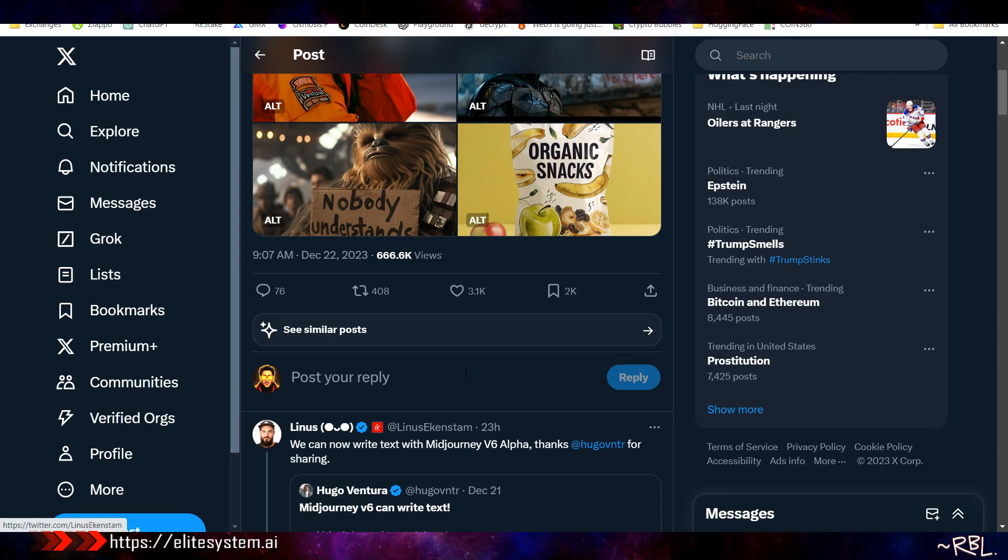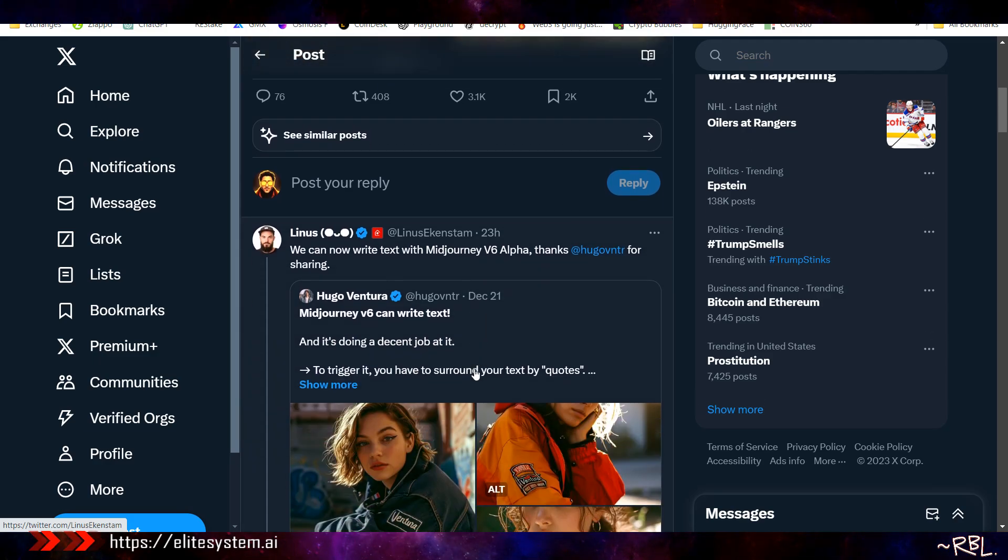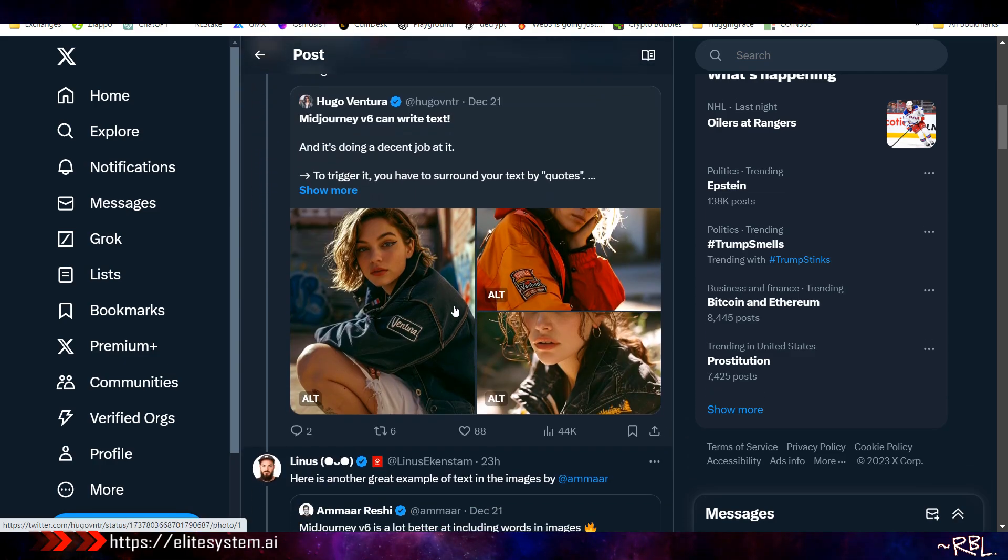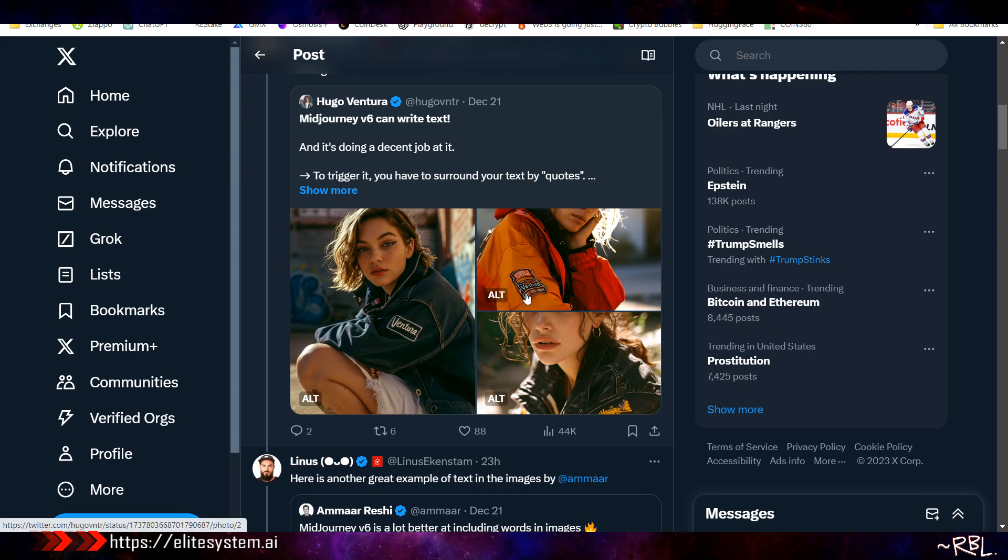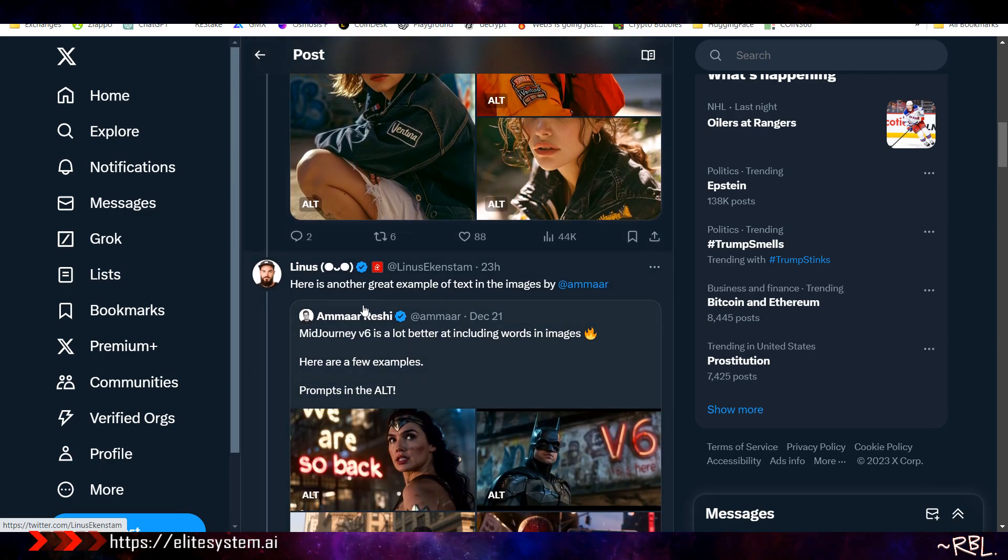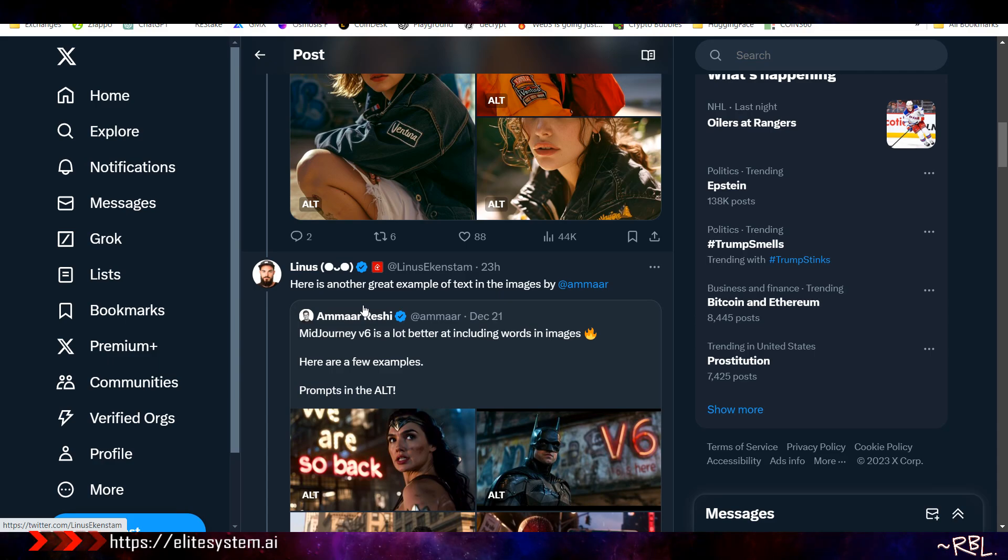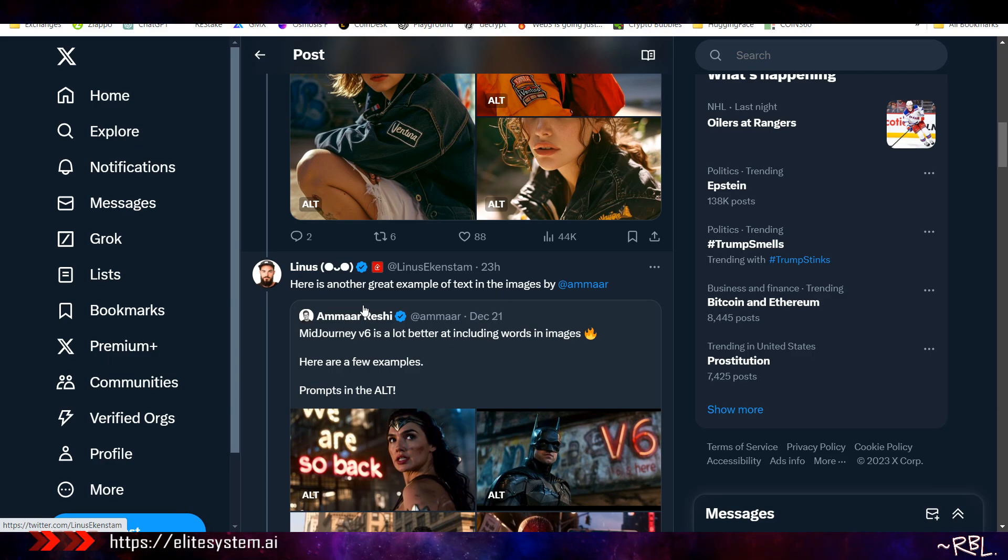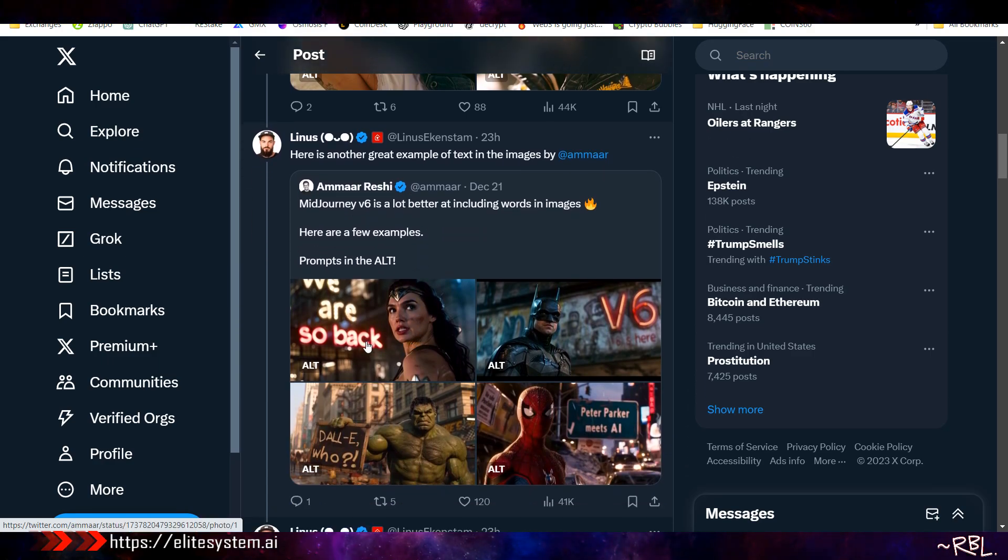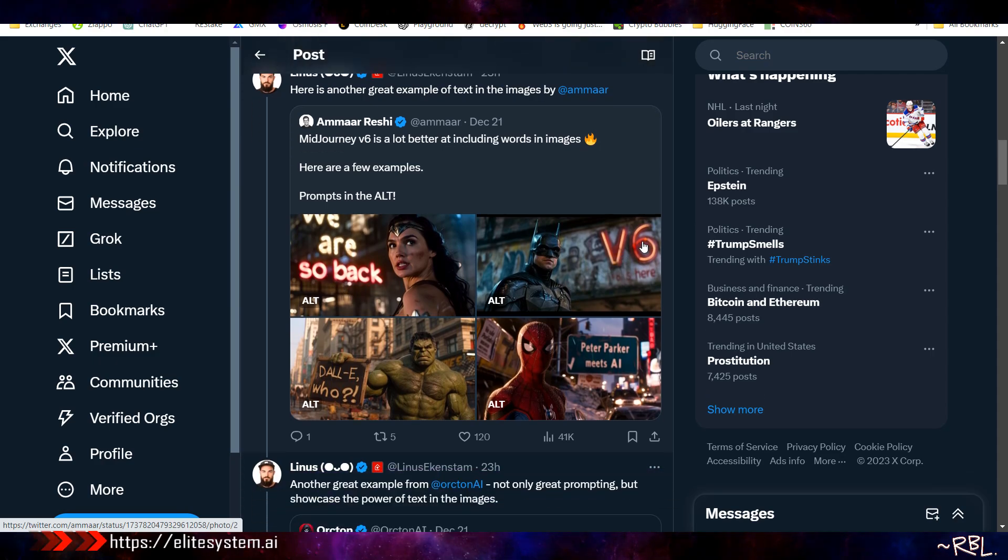We can now write text with Midjourney V6 Alpha. We'll try all of these. The alts hold the prompts, and later I will create another in-depth video. It's been a while since I did a video on Midjourney stuff. Initially I launched one about four or five months ago when Midjourney was in version 4. This one is V6 and it's the next level.